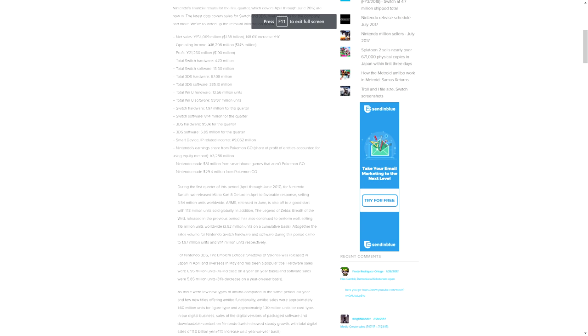Also as a note, obviously 3DS is still kind of a thing. The 3DS hardware sold 950,000 for this quarter and 5.85 million units of software for the quarter, again a really nice attach rate, six to one. That's great stuff.